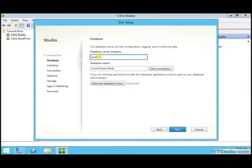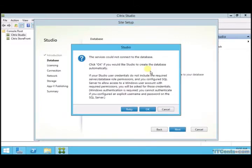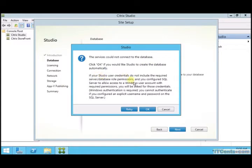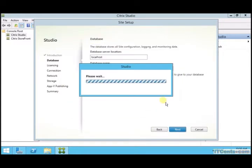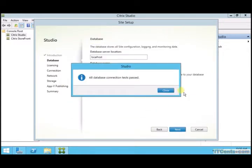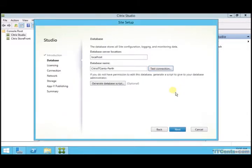So what I will say is localhost. And I'll say test, test connection. It will find it, so it will say click OK to create the database. So if I click OK, it will automatically create the database, the required database with appropriate schema, and that will be the name of the database.